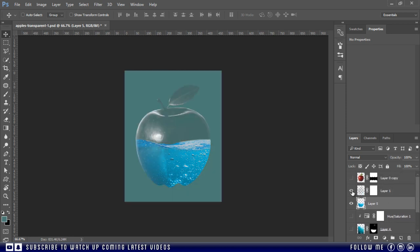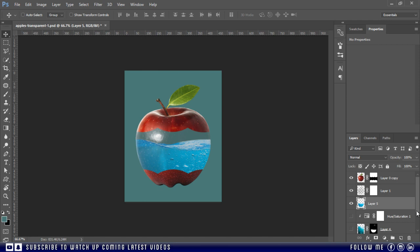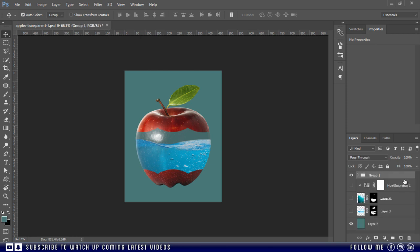And now turn on all the other layers. Then select all the layers and group them, use Ctrl plus G to do this. Just like this.